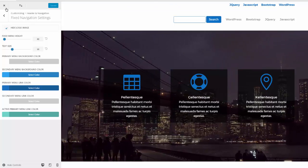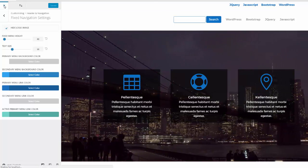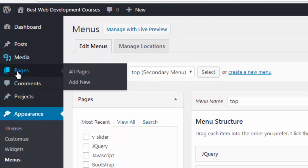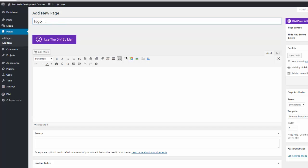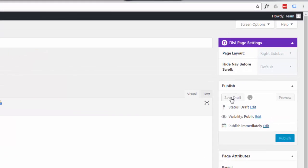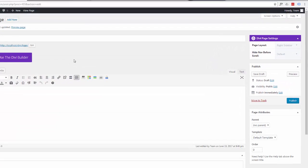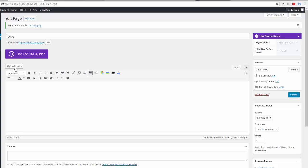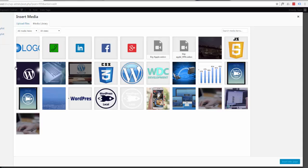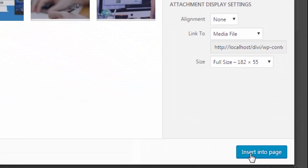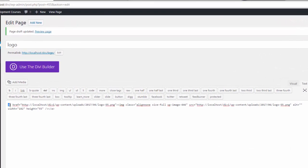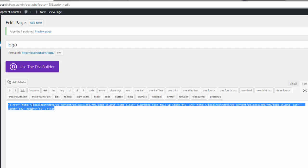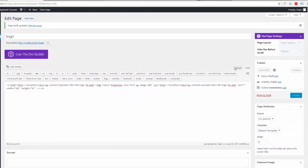Now let's actually put our logo in the top bar. Close the customizer and go back to the dashboard. Create a page — you don't have to publish it, just make it a draft and call it whatever you like — and save the draft. Now find our logo in the media library using Add Media. There's our logo — add it to the page. Switch from Visual to the Text tab and here's the code we want: copy from the beginning of the A tag to the end of the A tag. Hit Save Draft.